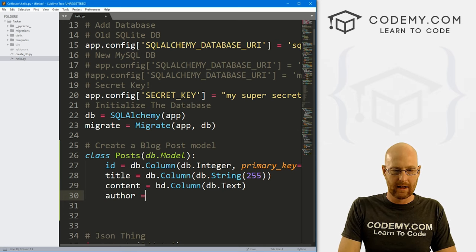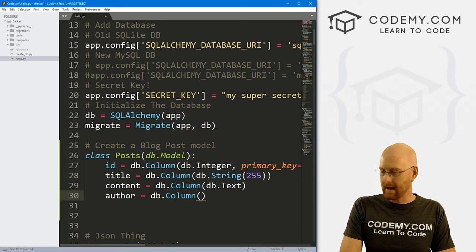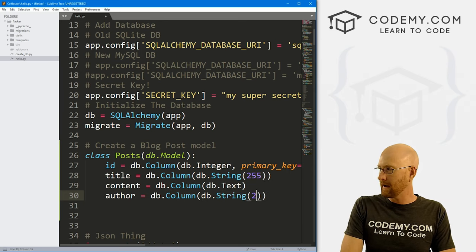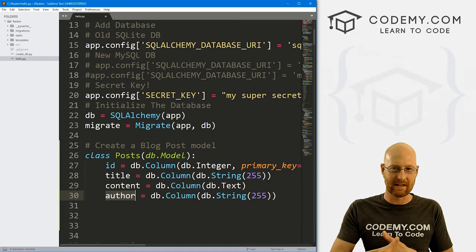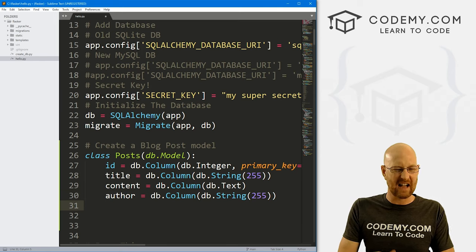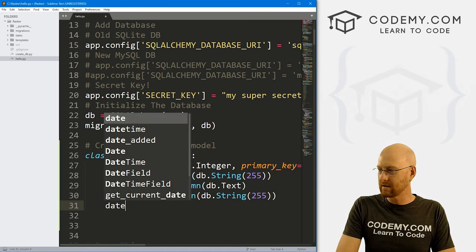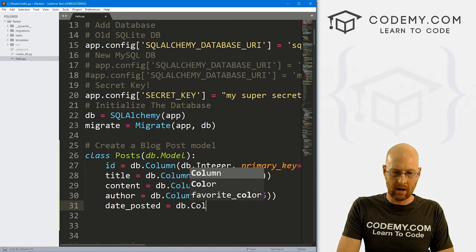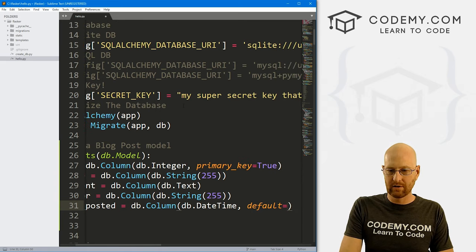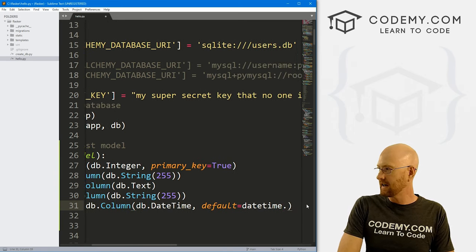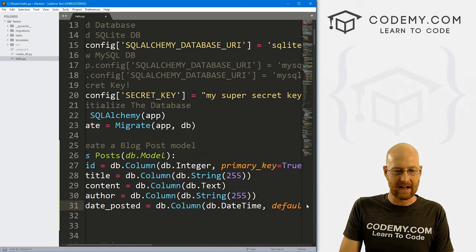We also want to designate the author. This will be db.Column with db.String and we'll pass 255 for this. Eventually we'll use users instead of authors, so we'll be able to connect these blog posts to the actual logged-in user. But for this video, we're just going to type in the author's name. We also want to keep track of when each post was posted, so let's go date_posted as a db.Column with db.DateTime, and we'll set the default to datetime.utcnow. This will automatically stamp in the current date and time when the post is created.